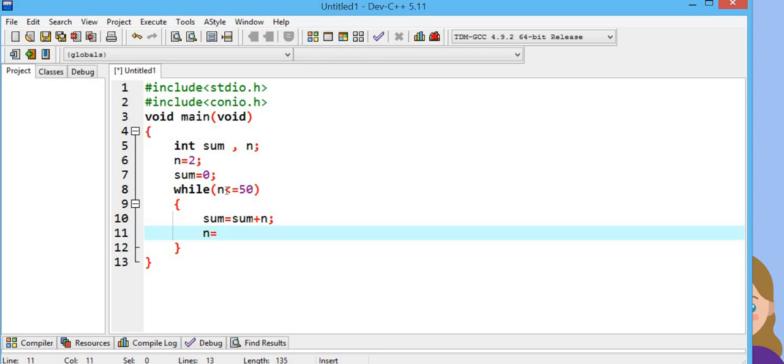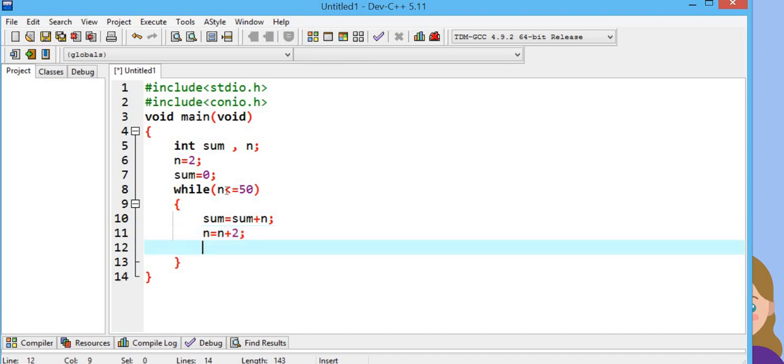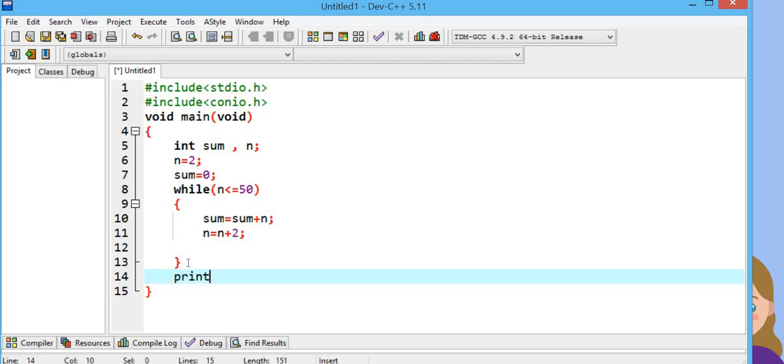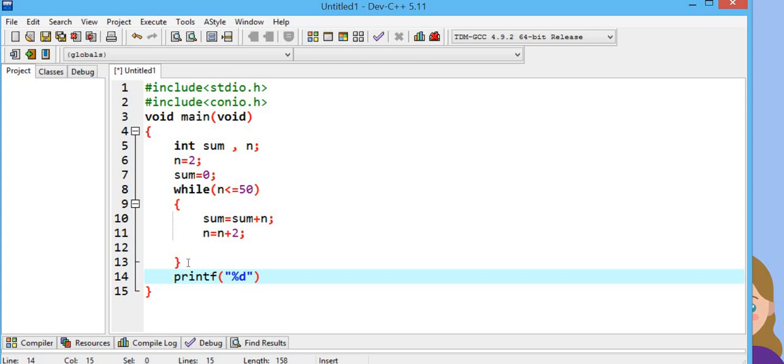n is equal to n plus 2. Now we will declare the printf function. As you know we are taking integer values, so I will use integer specifier and then sum.